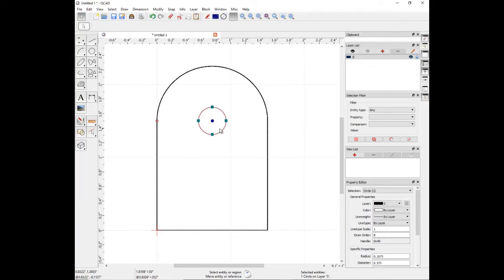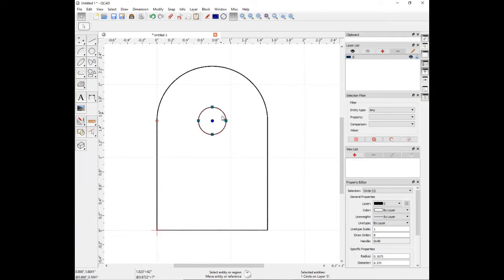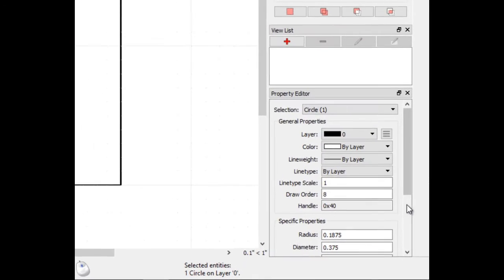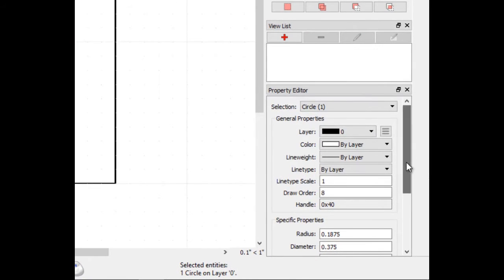Click on the circle. In the property editor, we can see the diameter of the circle is .375 inches. Let's change that to .4 to accommodate for the taper of the plasma stream.